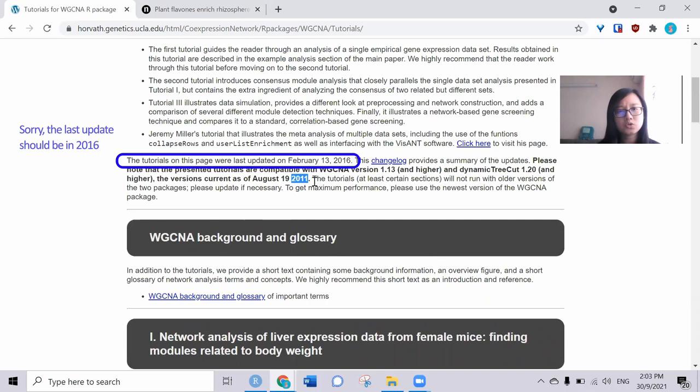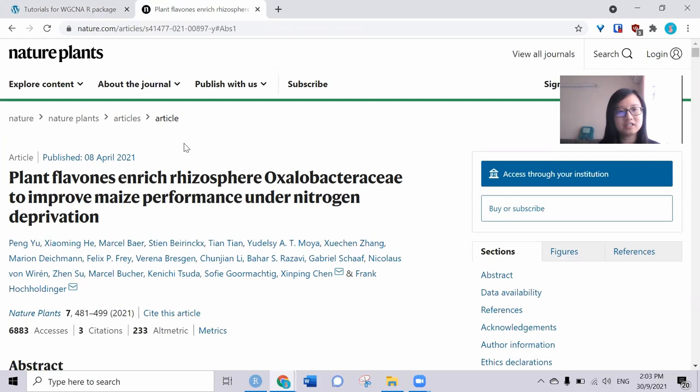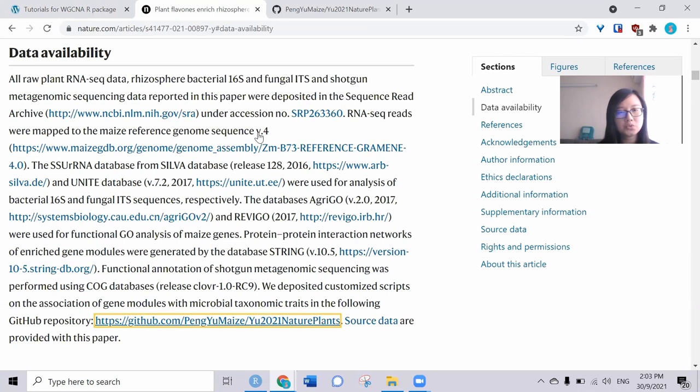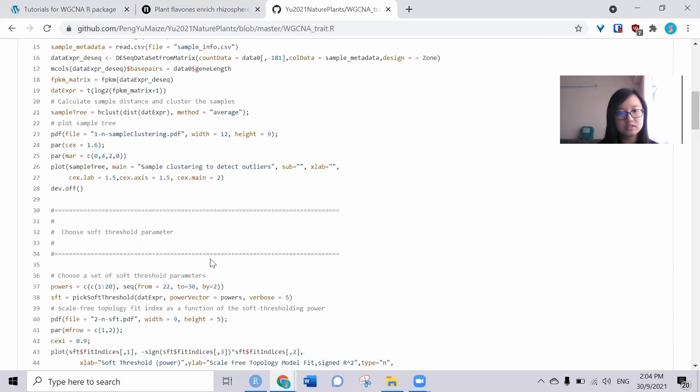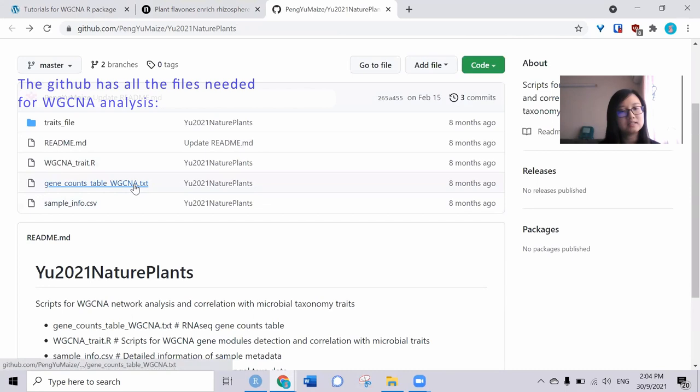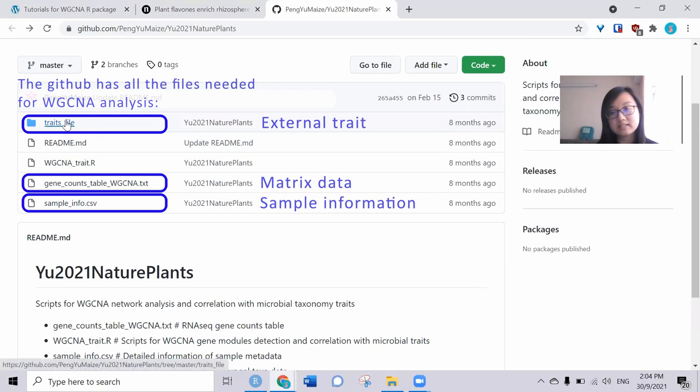The other day, I found a nice journal paper from Nature Plants. The authors are very kind - they deposited the R script in the data availability section. They put it into GitHub here, and the R script is all about WGCNA. They make it very neat, dividing them into several sections so we can follow accordingly. What's more, they also provided the gene count table, sample information, and trait file, which is the microbial data file.